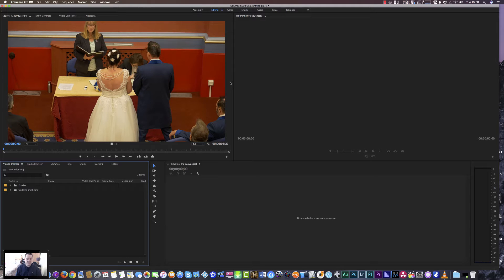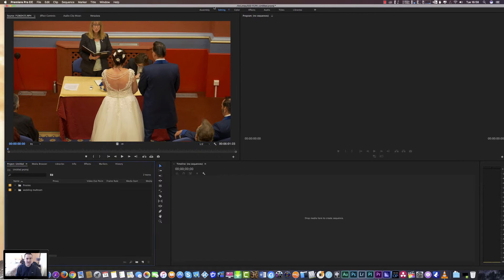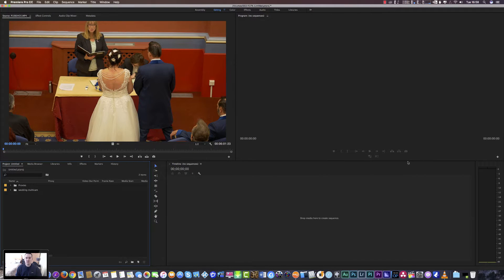Hi everyone and welcome to another video. This video is about multicam editing in Adobe Premiere Pro CC. The reason I decided to do this video is because I usually use Final Cut for editing, but over the past couple of days I've been playing more with Premiere because I'm led to believe that Macs may go off at some point, and if they do I won't be paying stupid money for a Mac - I'll just go back to Windows and use Adobe Premiere Pro instead.